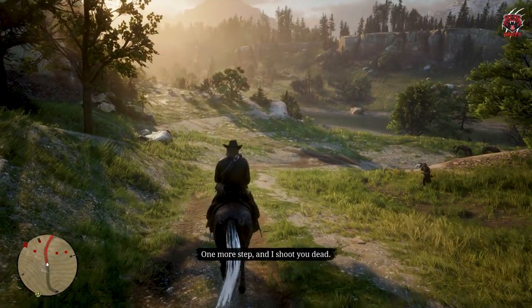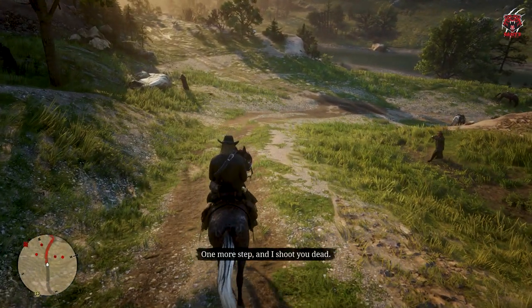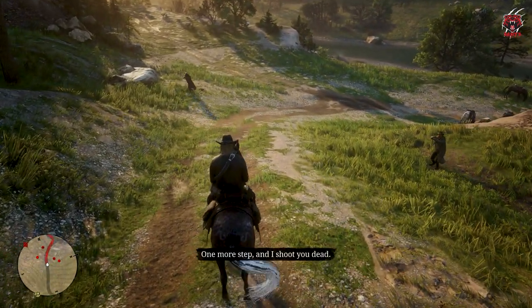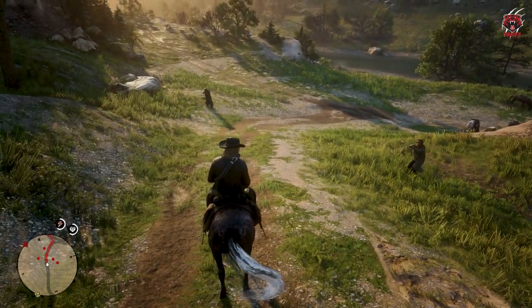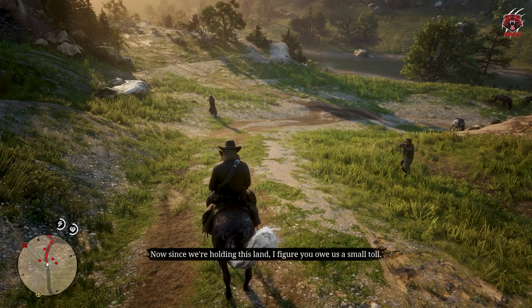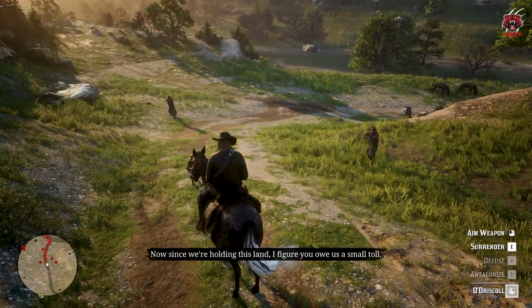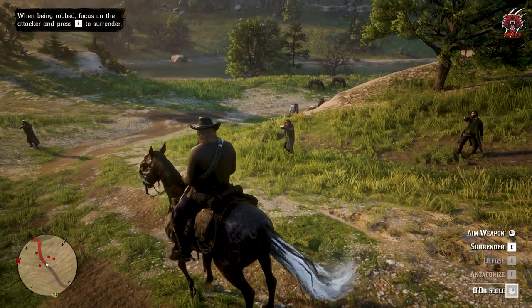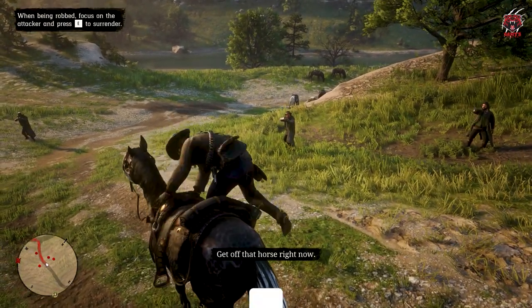Hello friends, welcome back to my channel. We are back again with another tutorial of Red Dead Redemption 2. Are you tired of the same old shootout in Red Dead Redemption 2?